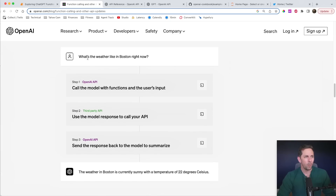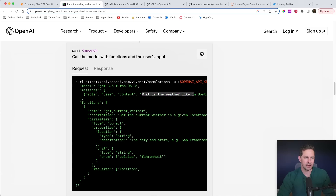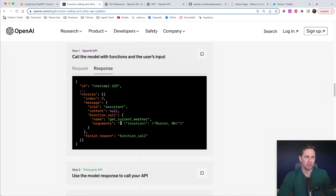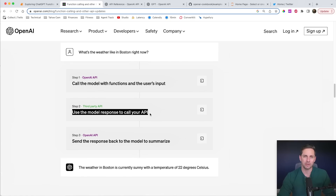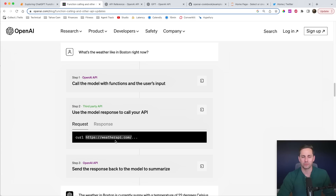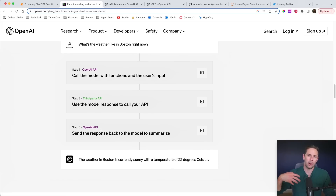Function calling example: 'What's the weather like in Boston right now?' You're going to call OpenAI and say here's what the user just said, and here are the functions that you have available to you. What it's going to respond with is the format that was specified within the function itself. With that format, you go and pass that response from the language model over to your API, so you don't have to do any parsing in between.